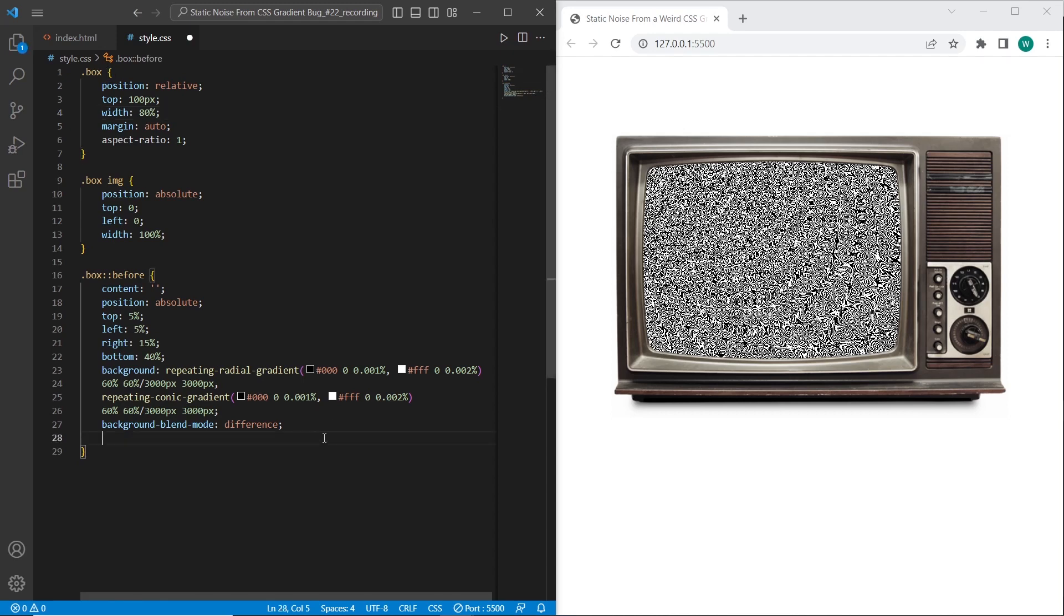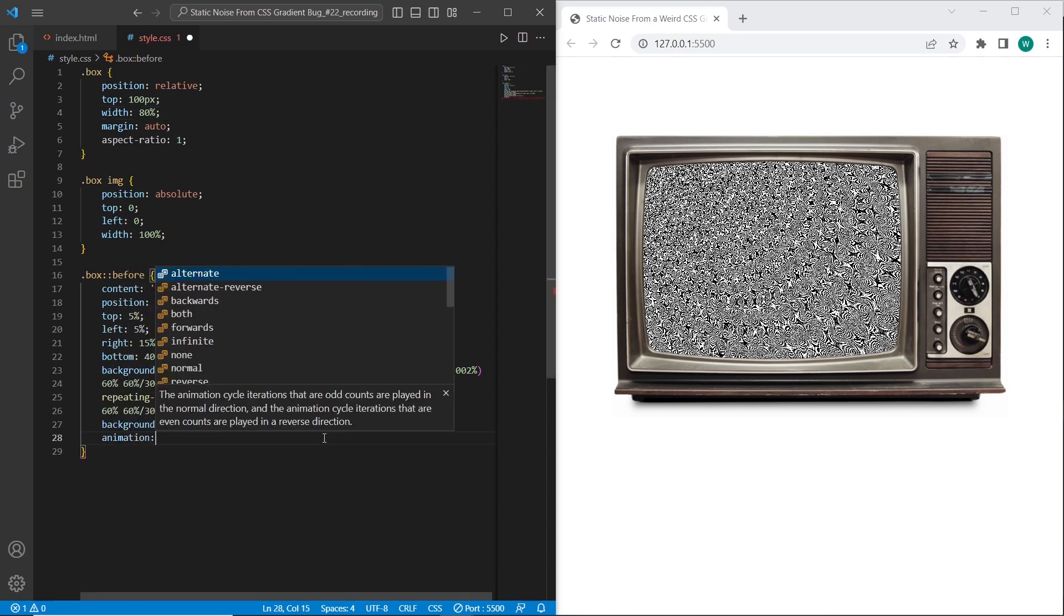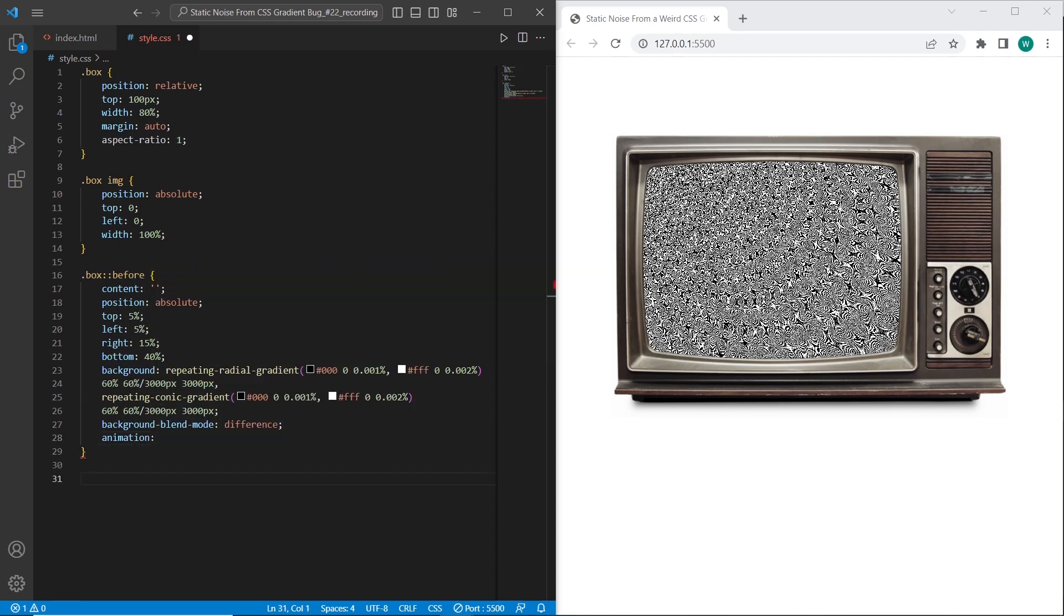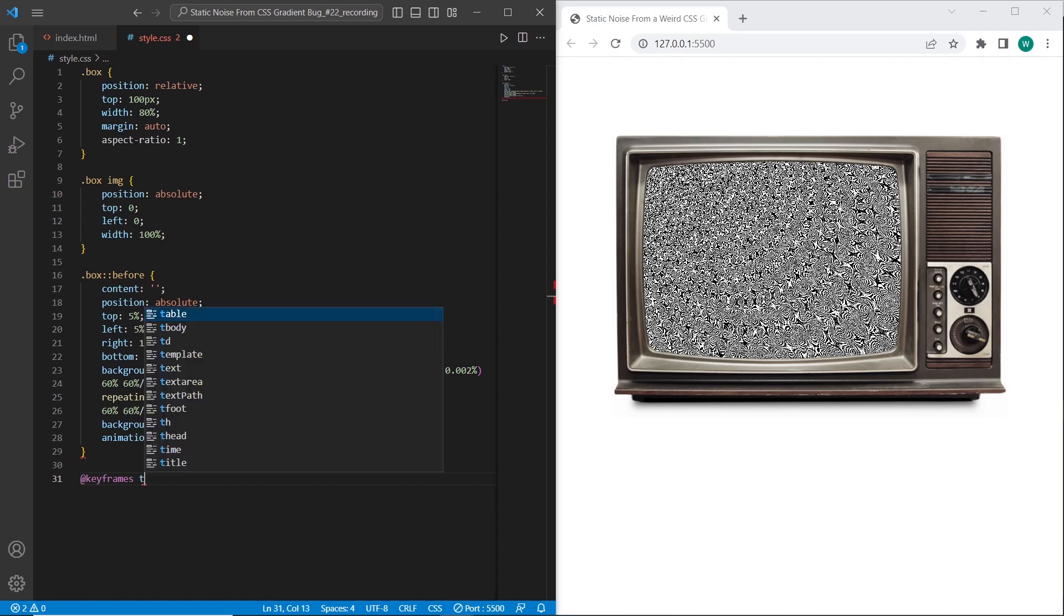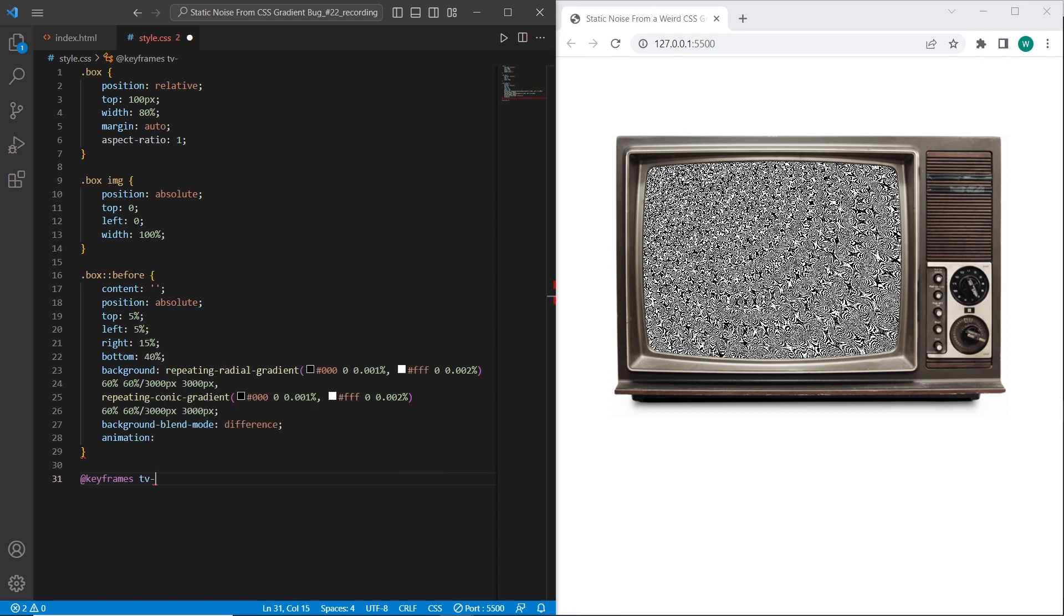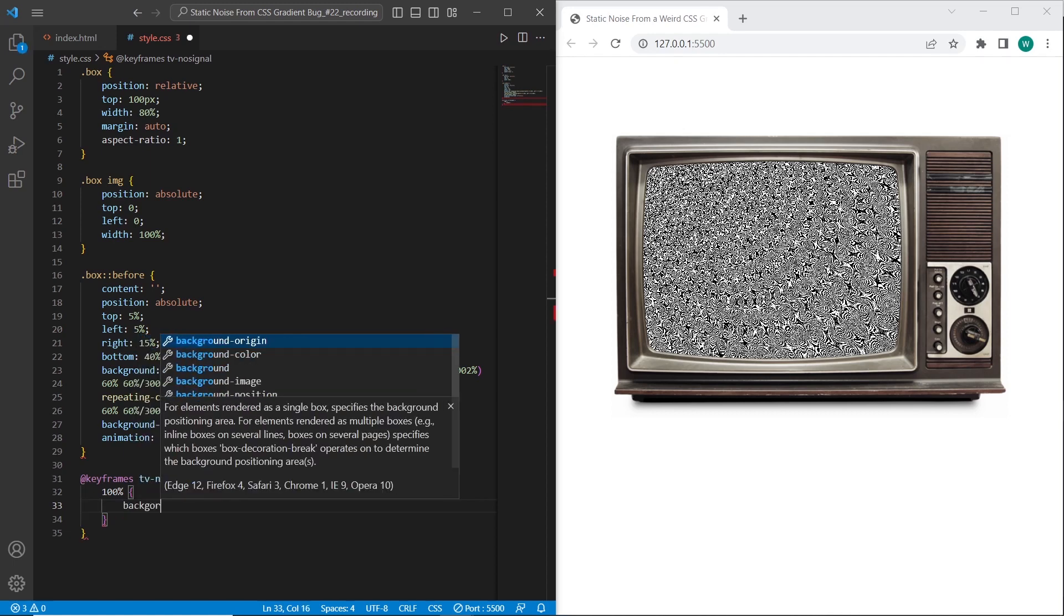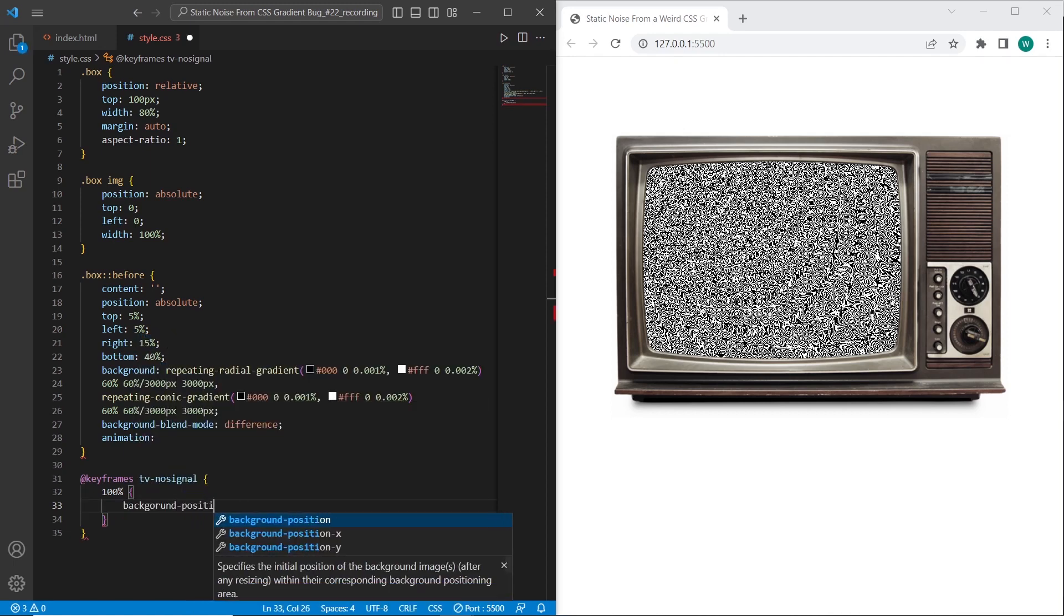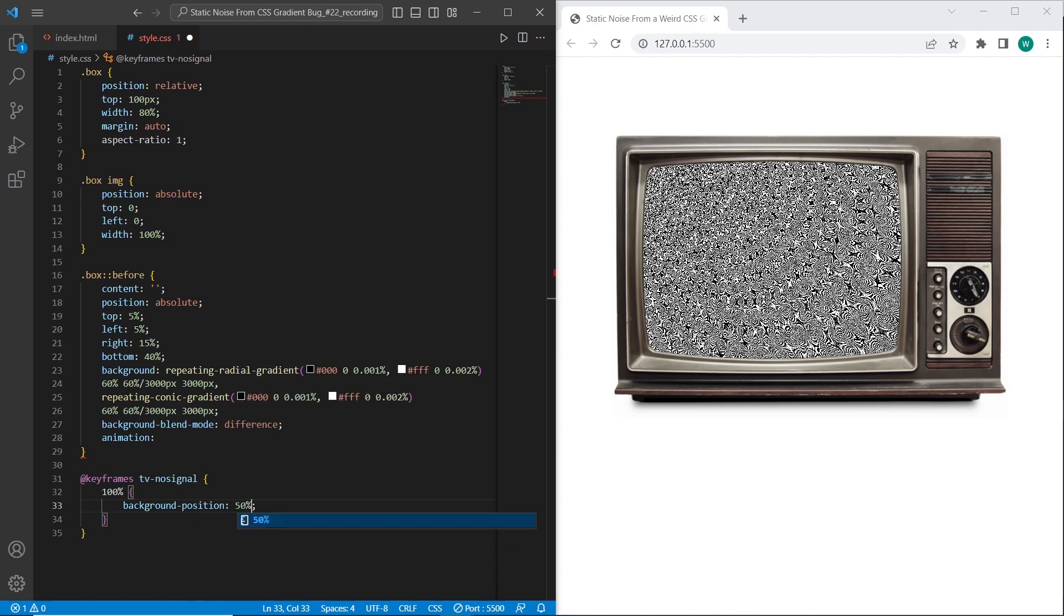To have it animated we need to set animation and to specify the animation. So I will use keyframes and we'll name this animation TV no signal. And in current keyframes animation will be set always 100% step. I will set the background position. And this position will be always 50%, 0, 60%, and 50.